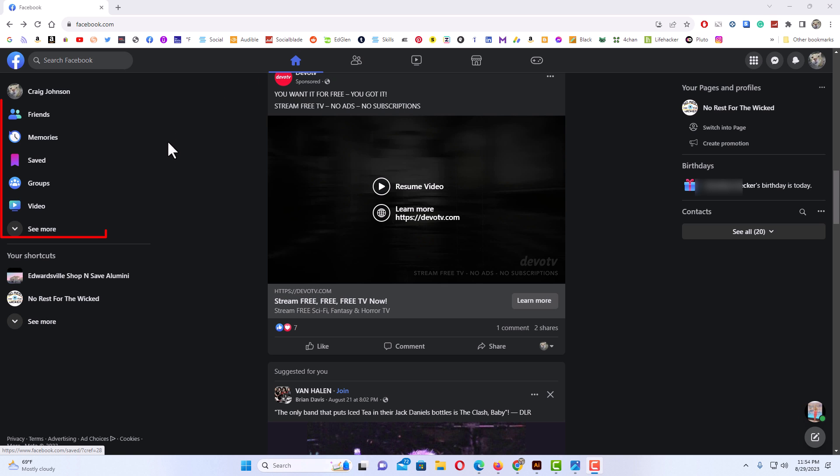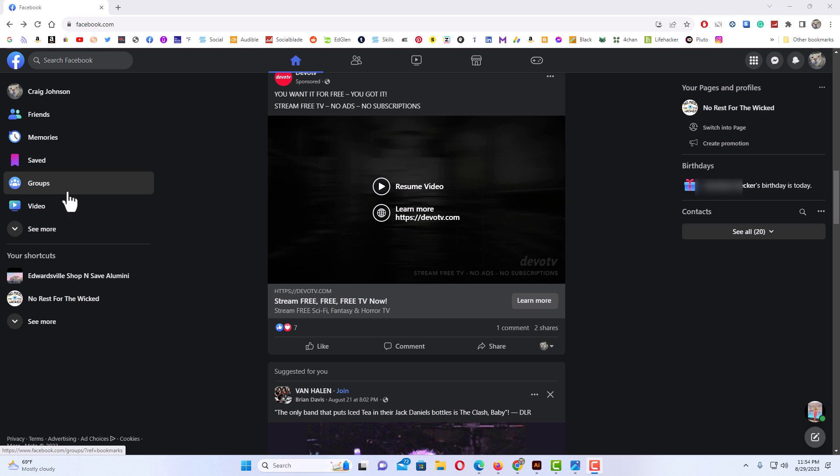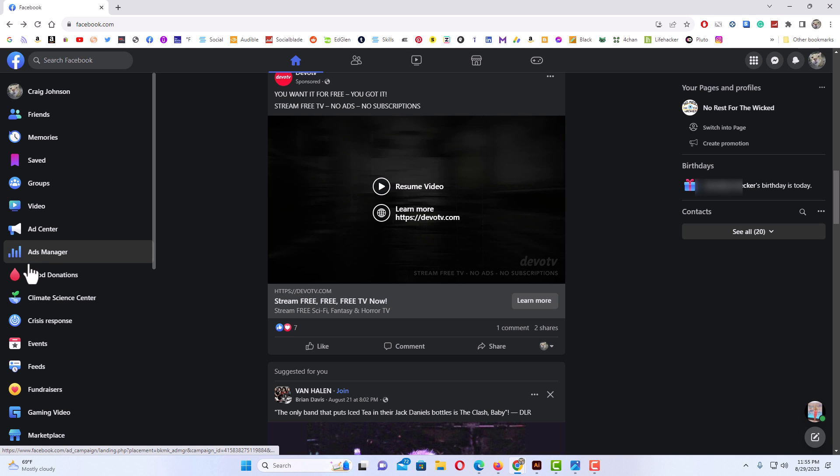The pane off to the left-hand side here, you should see saved right in here. If you don't see it there, go down to the bottom and click on see more because that will show you more tabs.